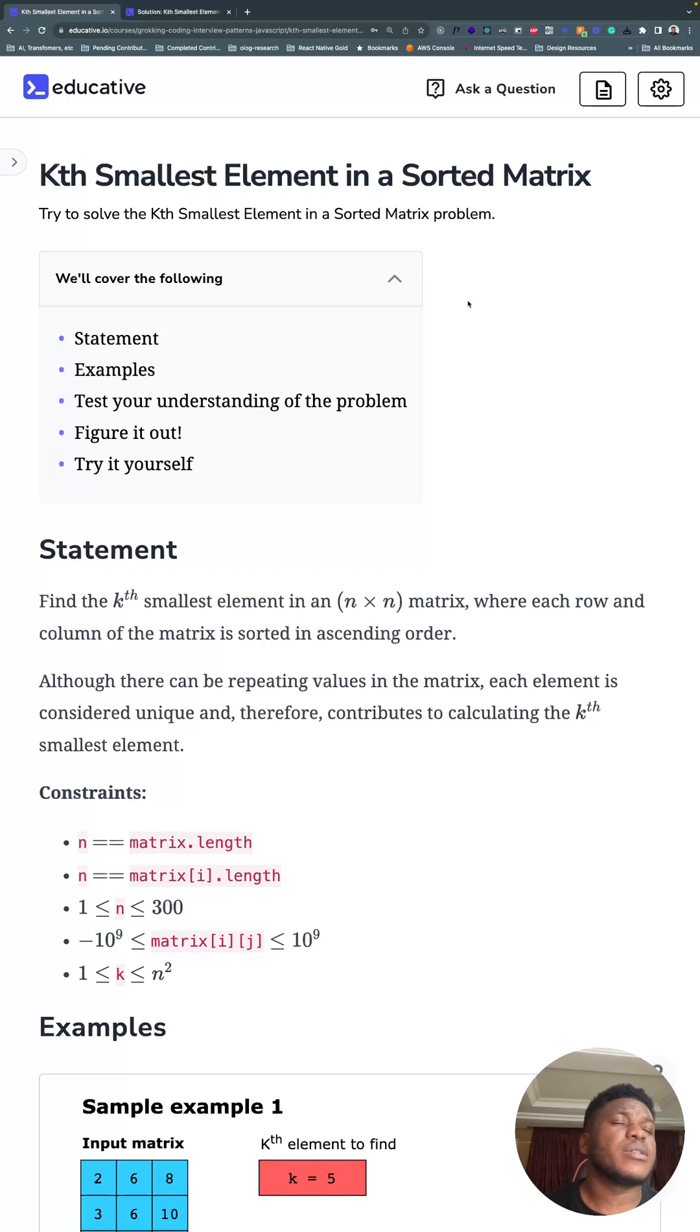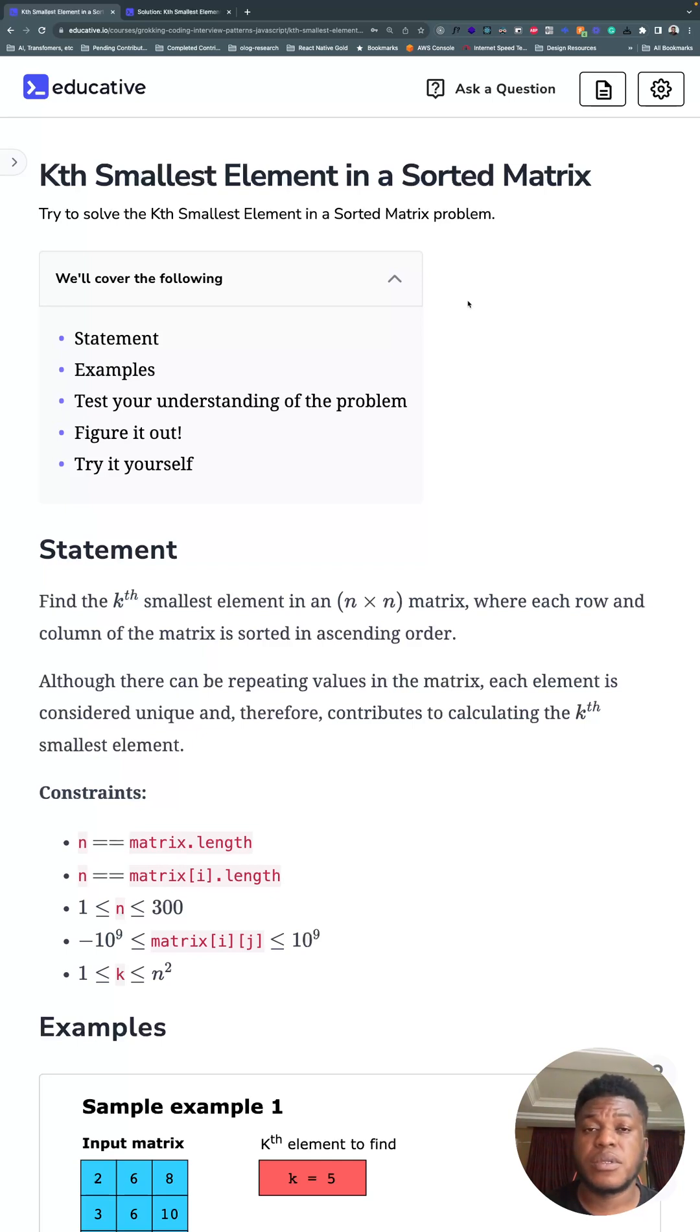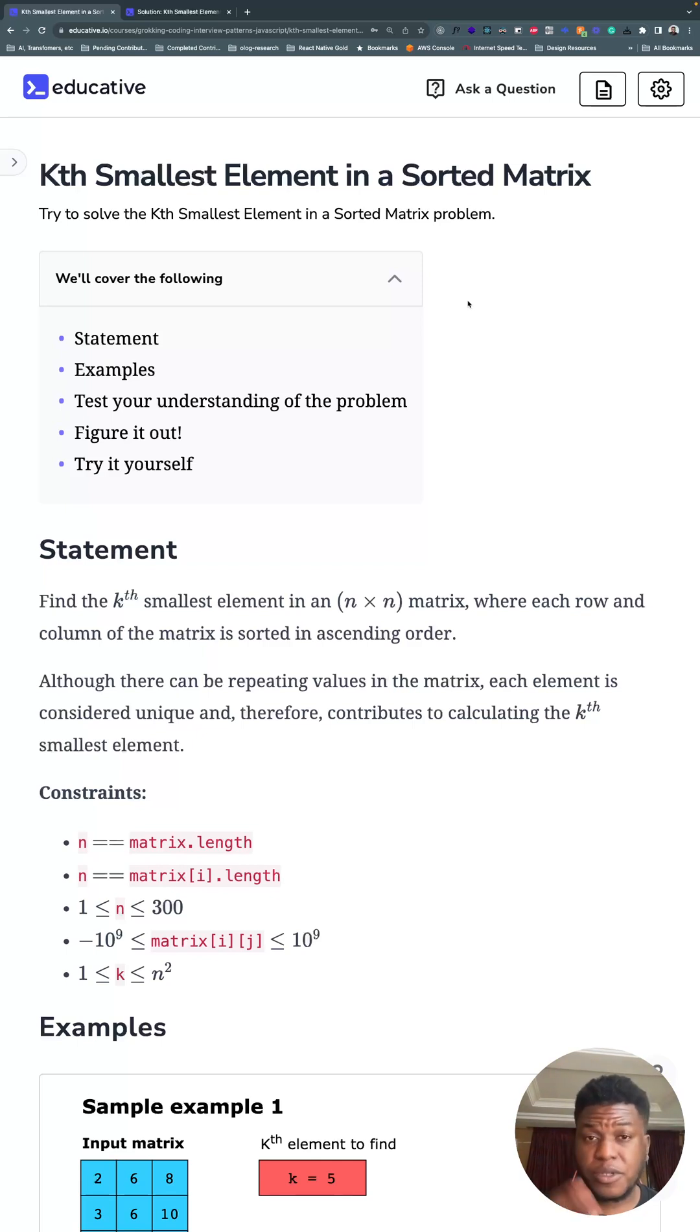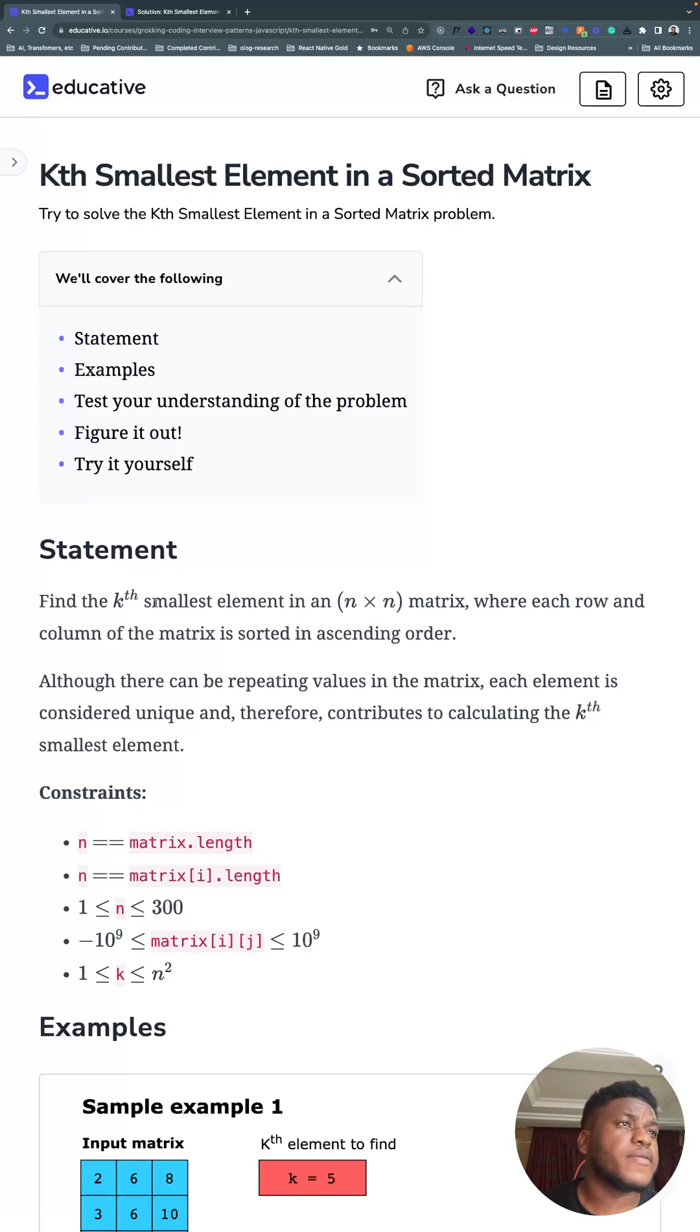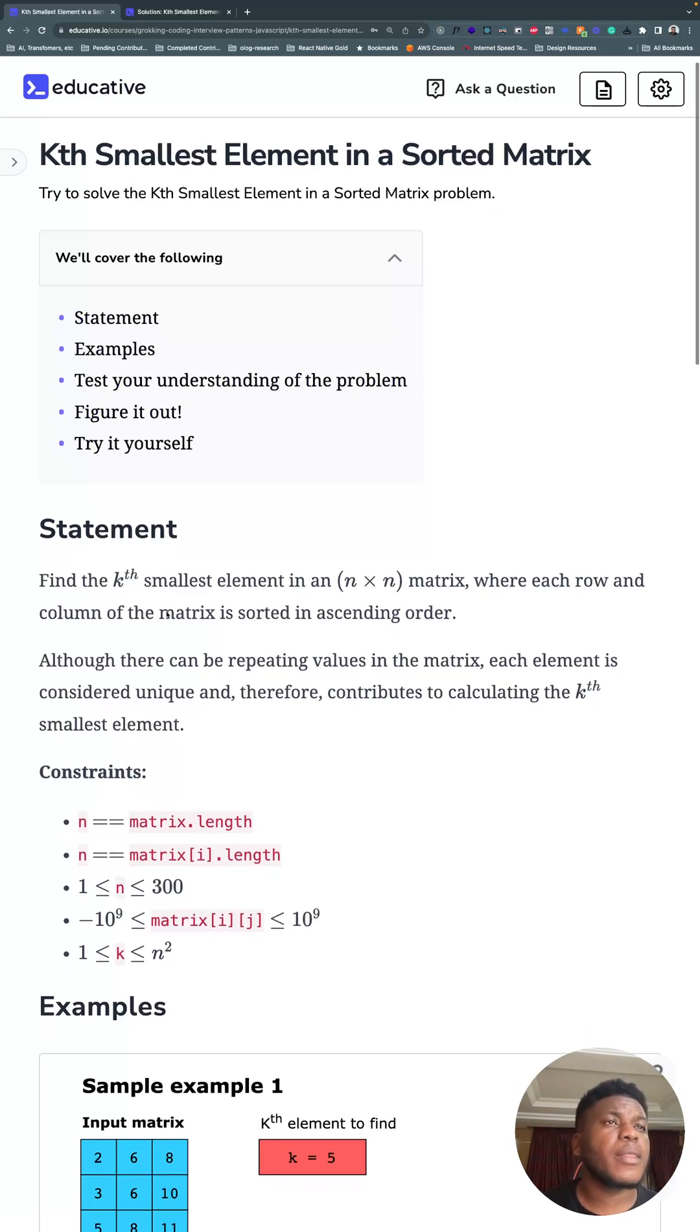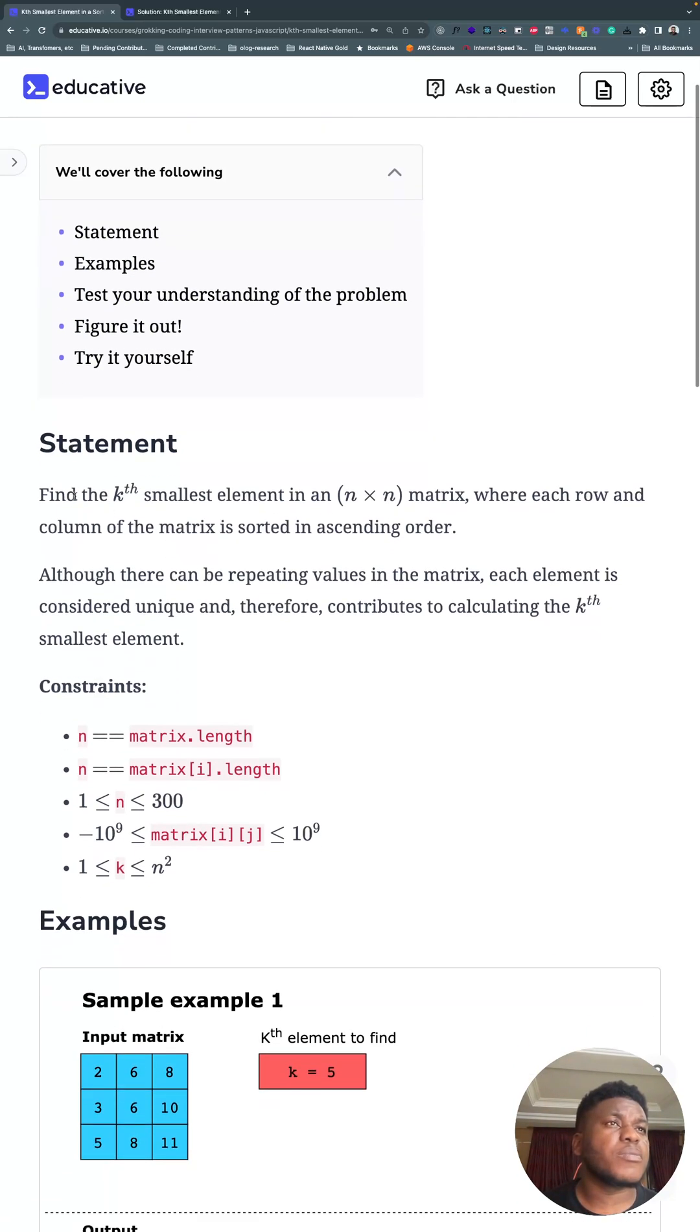You will find what companies have asked this question the last six months in the description, as well as a link to the solution in TypeScript. This is day 37 of this series, and this is the problem statement.